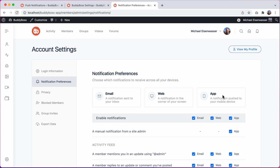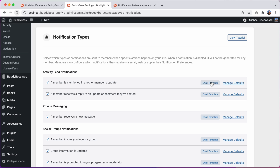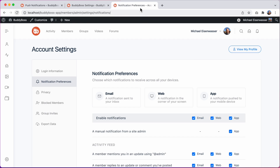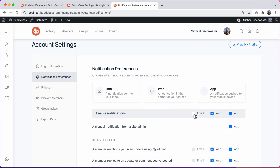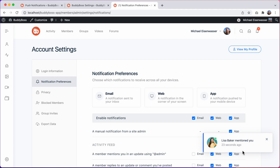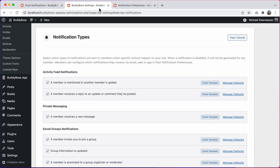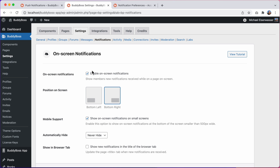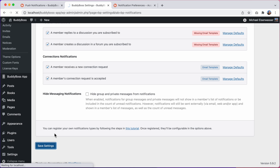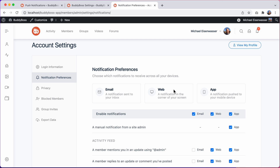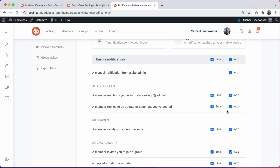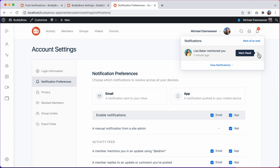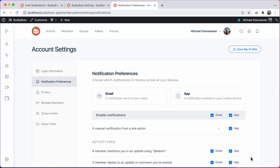Let me quickly show you where these three options are coming from. For email, this is referring to the emails that are generated with each notification. Your members can choose to disable receiving emails for any specific notification type, and if they prefer, they can even disable all email notifications at once. For web, this is for the notifications that appear in the corner of your screen. These come from our on-screen notifications feature. If on-screen notifications is disabled, then it will be removed from the notification preferences as well. You can see the info box and the preferences for web notifications have now been removed.